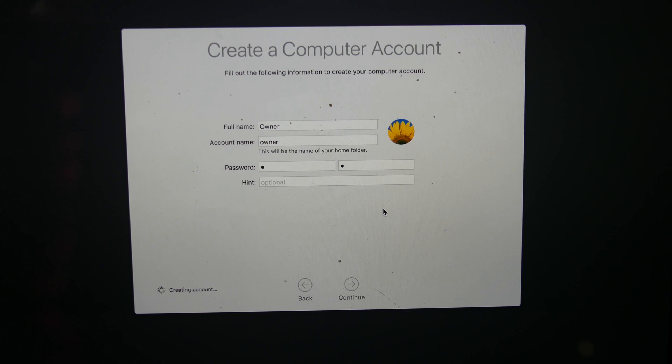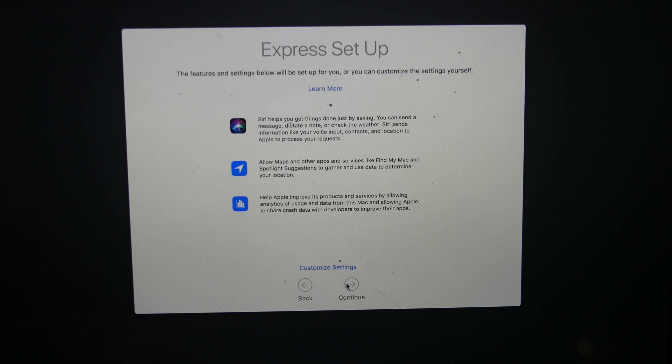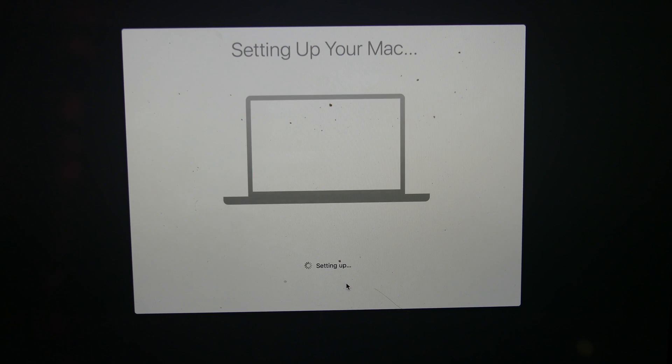And after that, it's pretty much set up. That's all I'm going to do for setting it up for trade-in. Express setup, sure, doesn't matter. But that is that, setting up your Mac, and we're good to go.